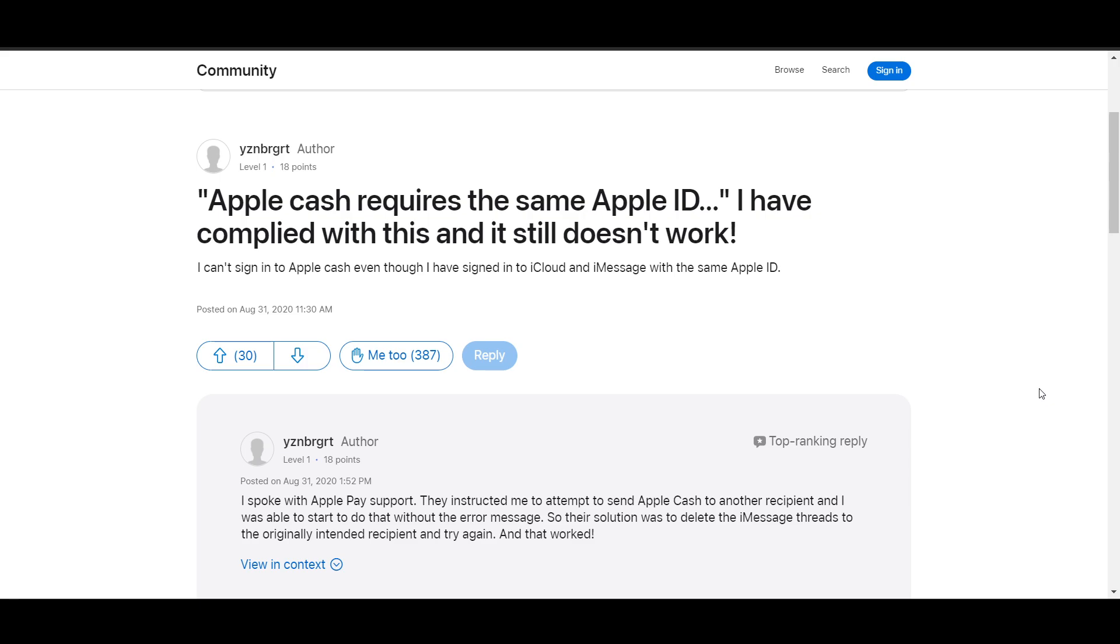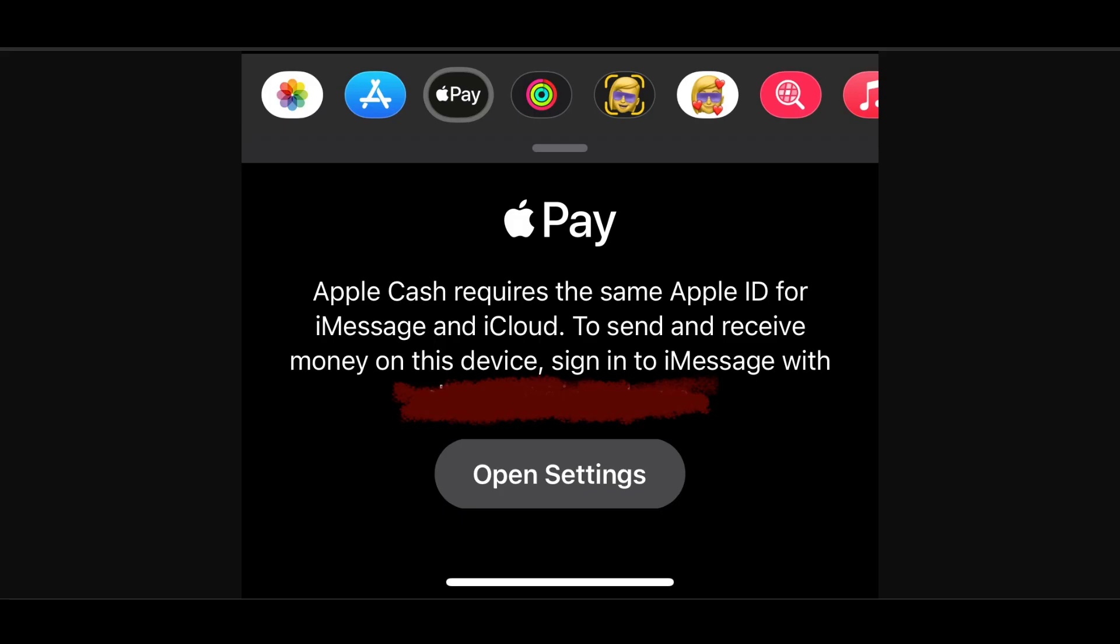The first thing is that you have to check your Apple ID consistently. Ensure that you are signed into both iMessage and iCloud using the same Apple ID. Go to your Settings for iCloud and Settings, Messages, Send and Receive for iMessage to verify.